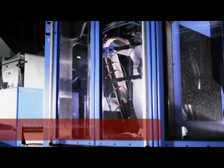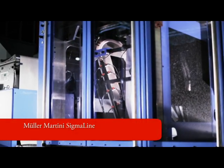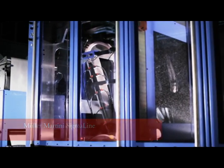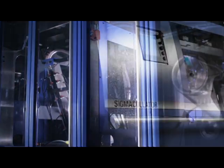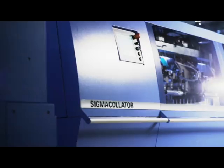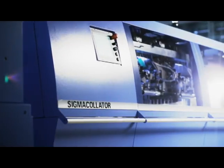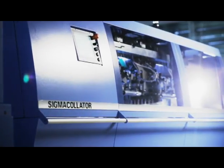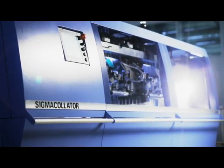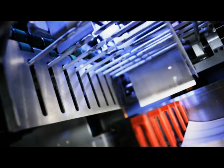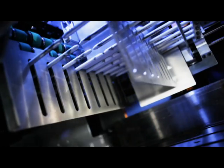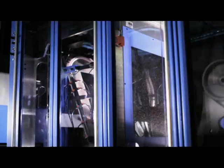Müller-Martini Sigma line. The core components of the Sigma line are the Sigma folder and the Sigma collator. The output of the Sigma line is gathered book blocks ready for perfect binding or for thread sewing, typically used for hardcover books.